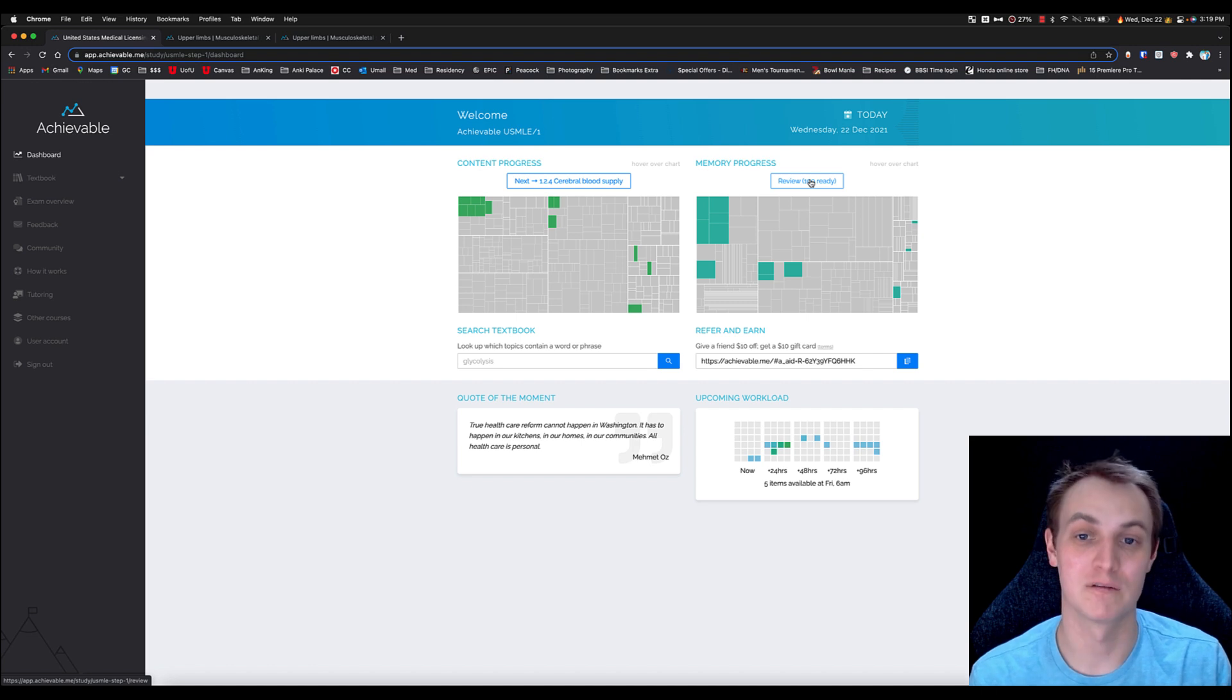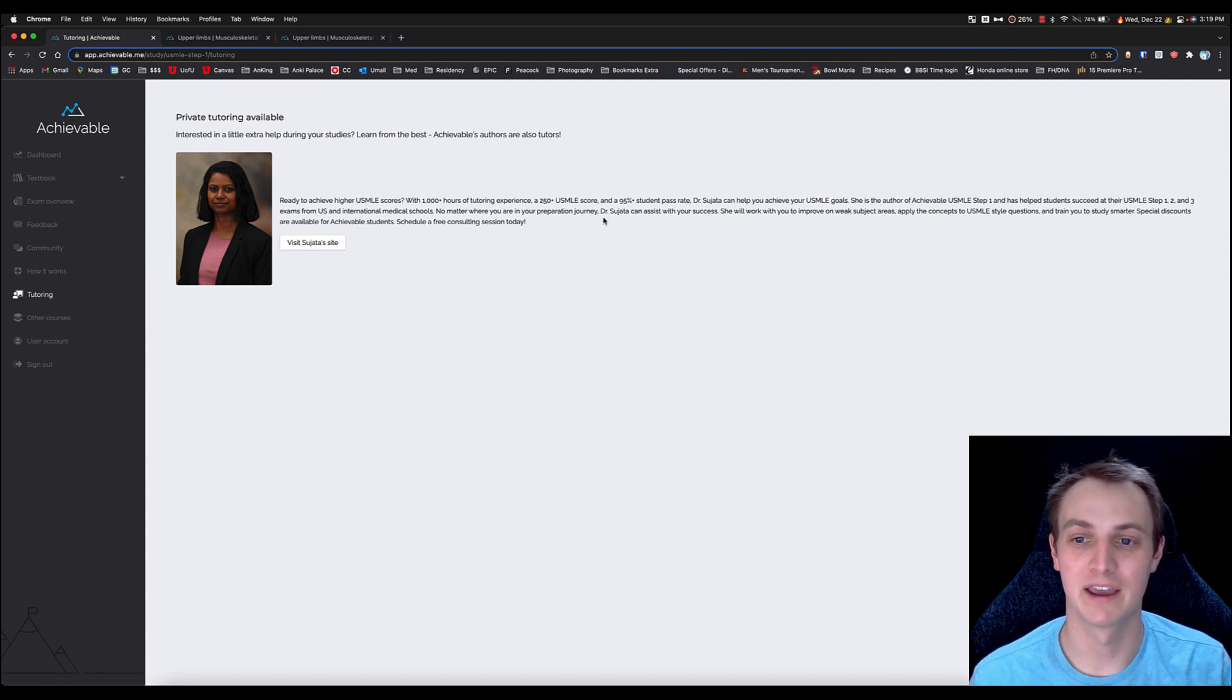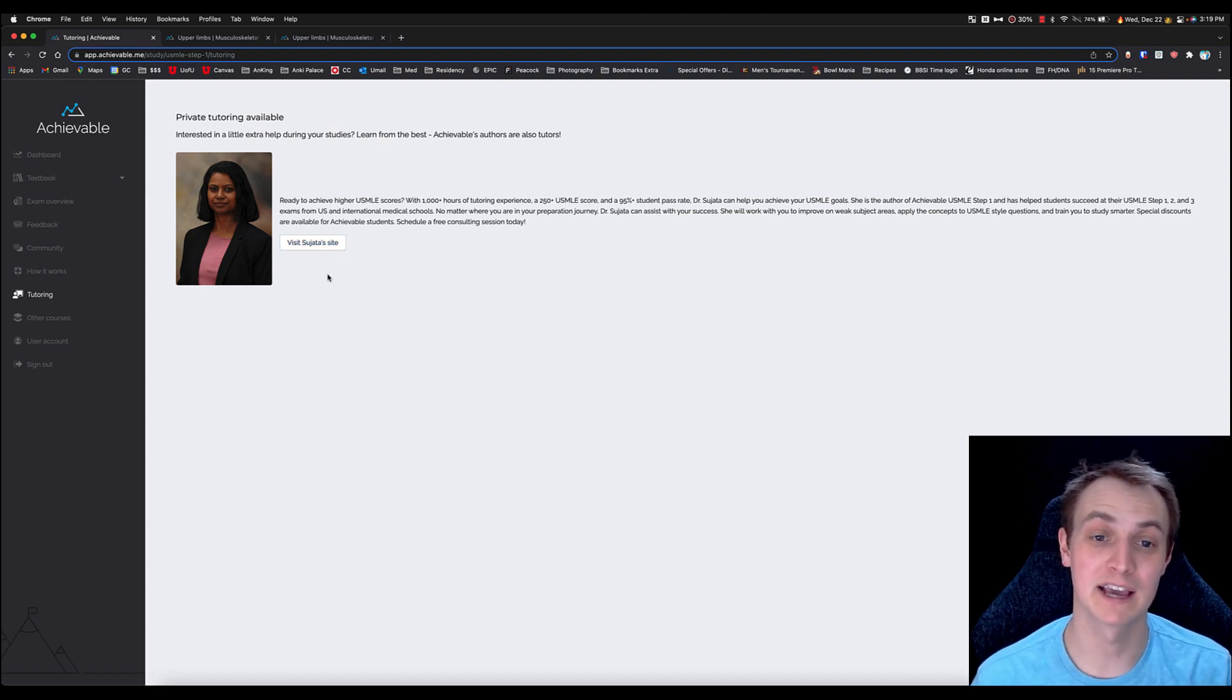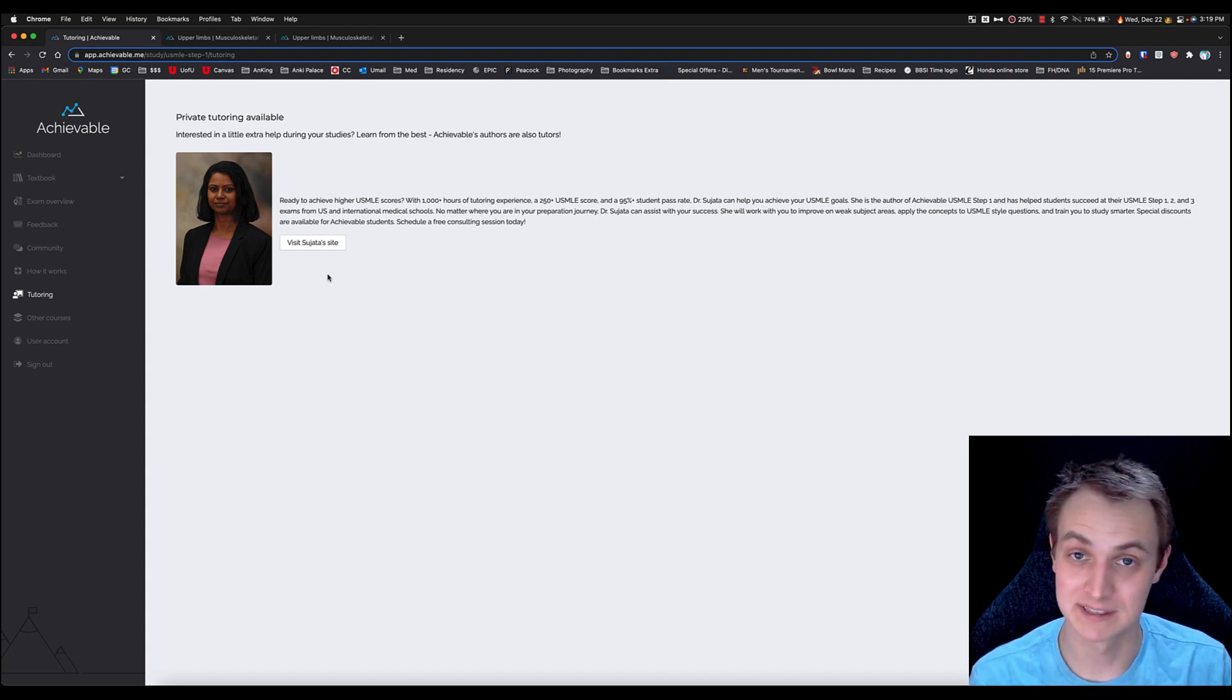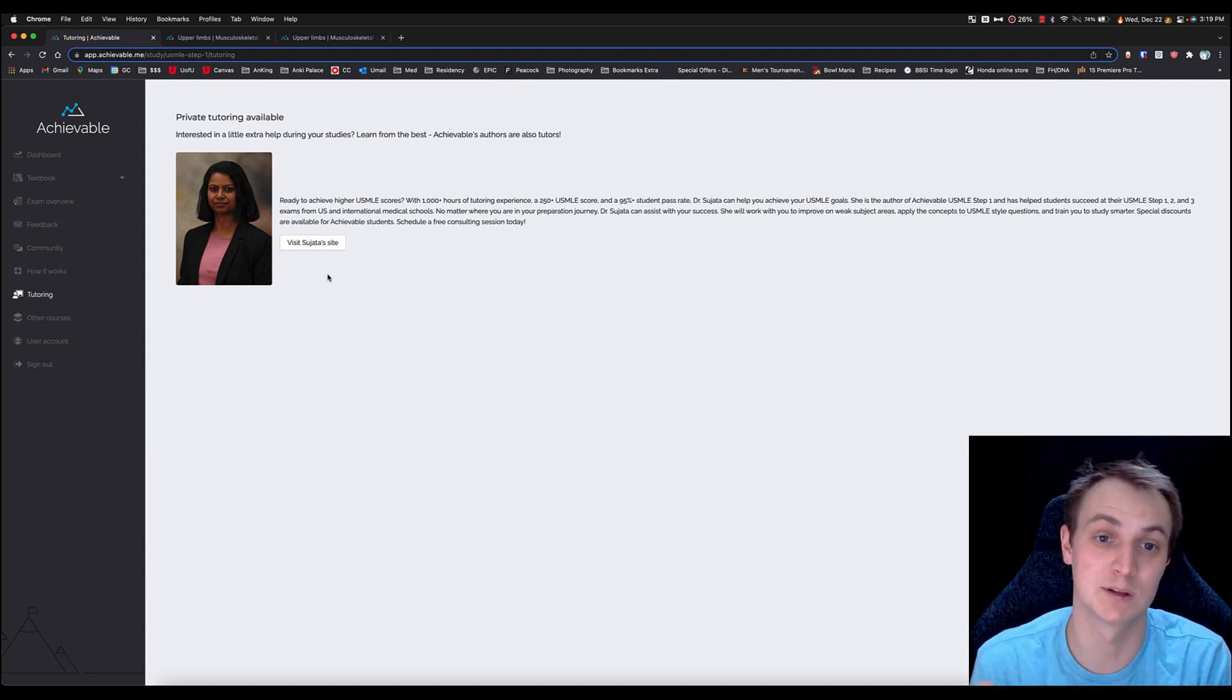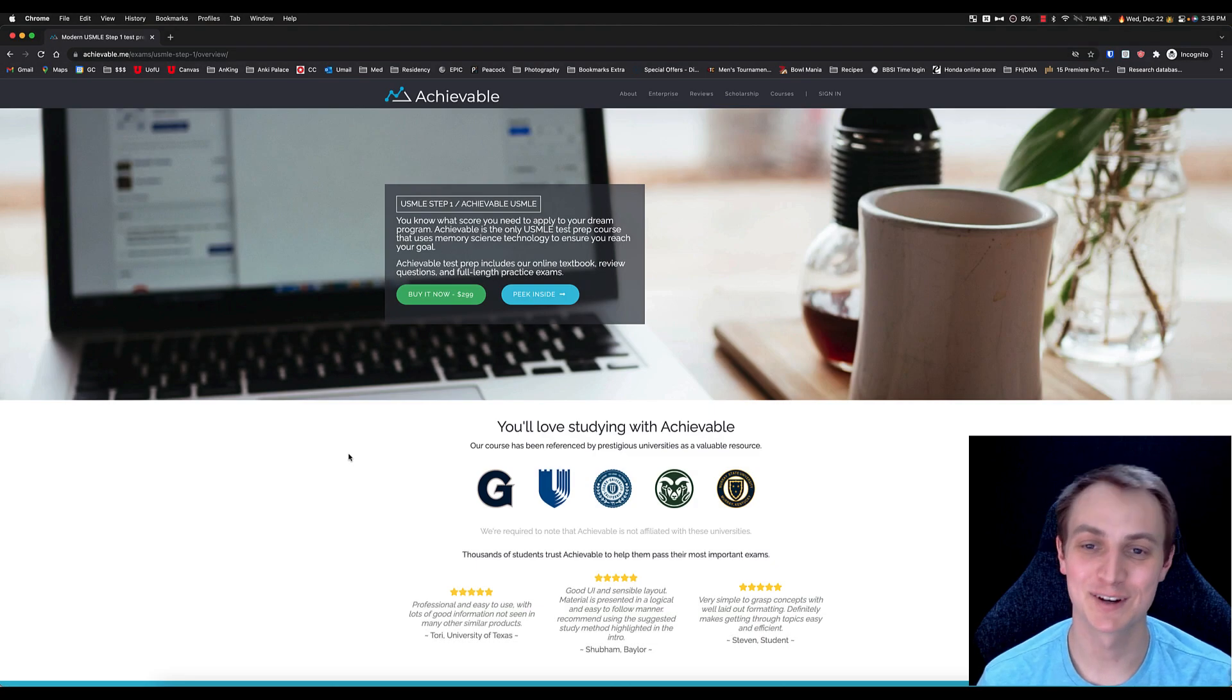The author of the textbook, you can click on the tutoring thing here—they have a special connection with Achievable, you get a little bit of a discount with her. But she helps to write much of the textbook. And Sujata here, she's been a doctor for quite a while. She also has thousands of hours of tutoring experience for years and years, has been working with Step 1. She knows what's on this exam and did a great job with it.